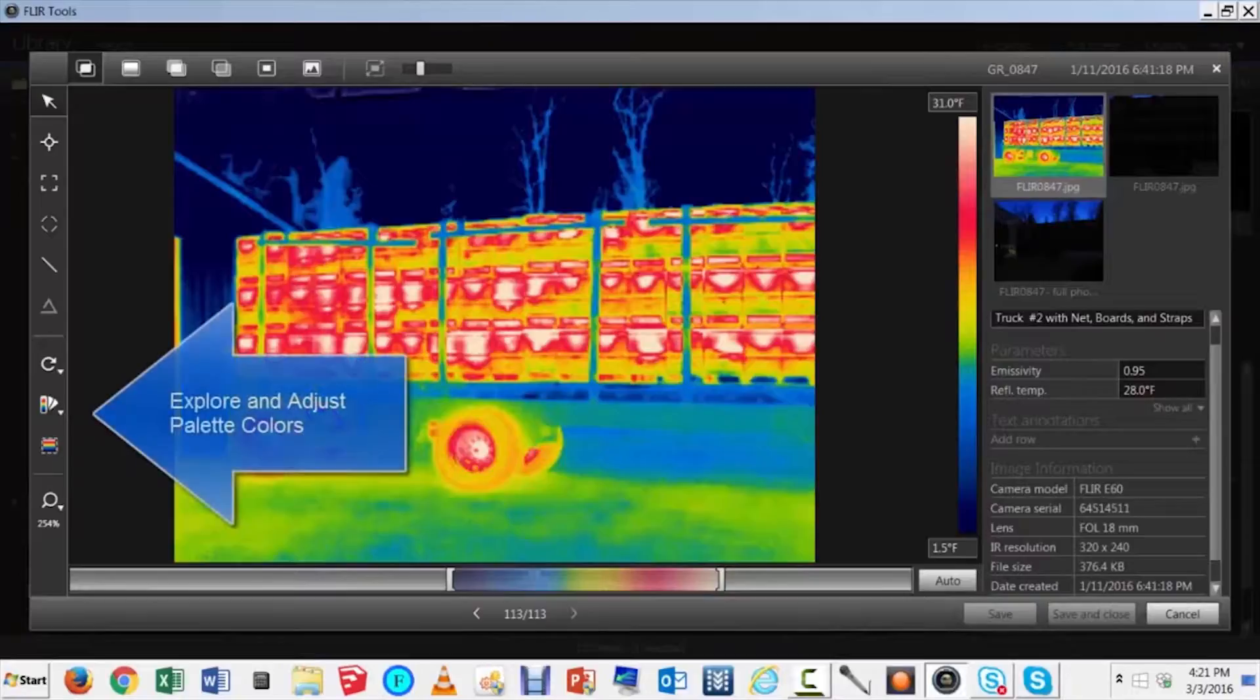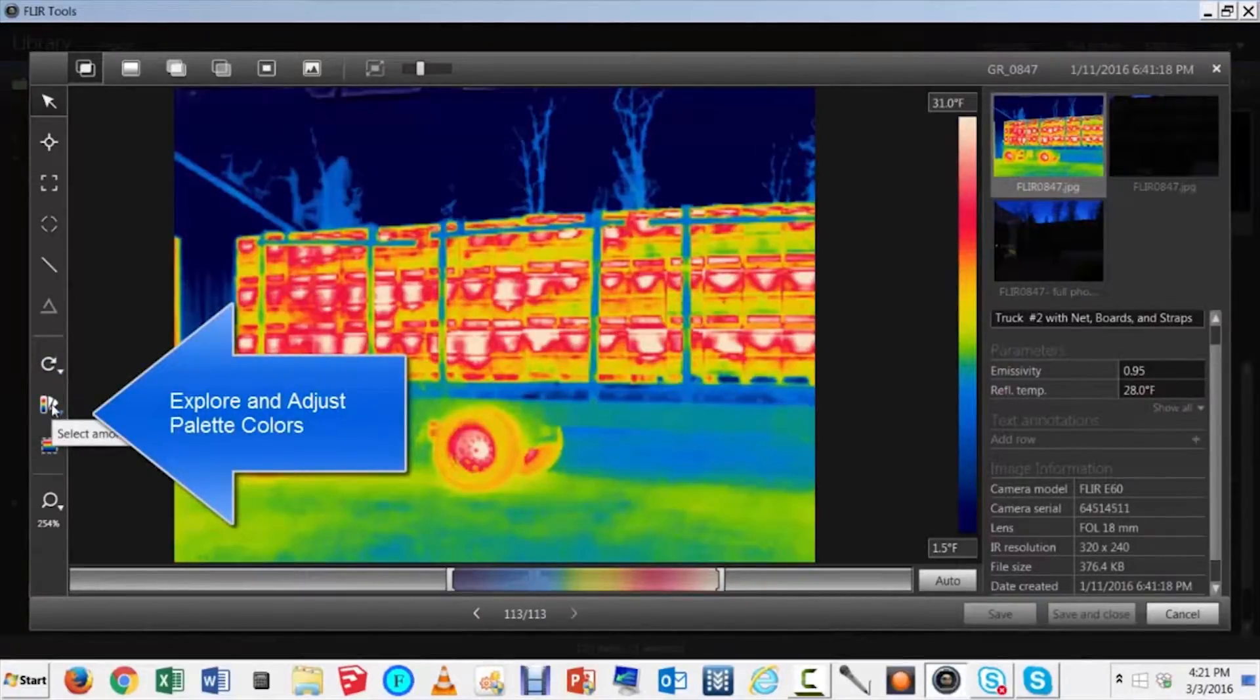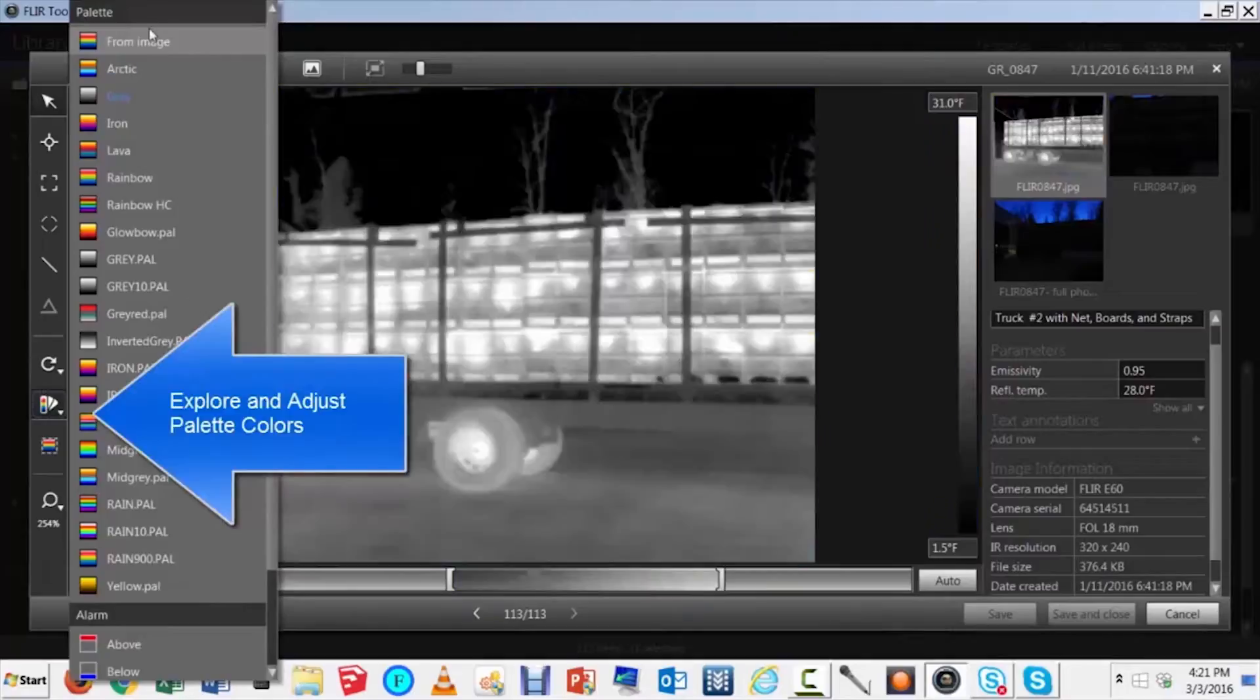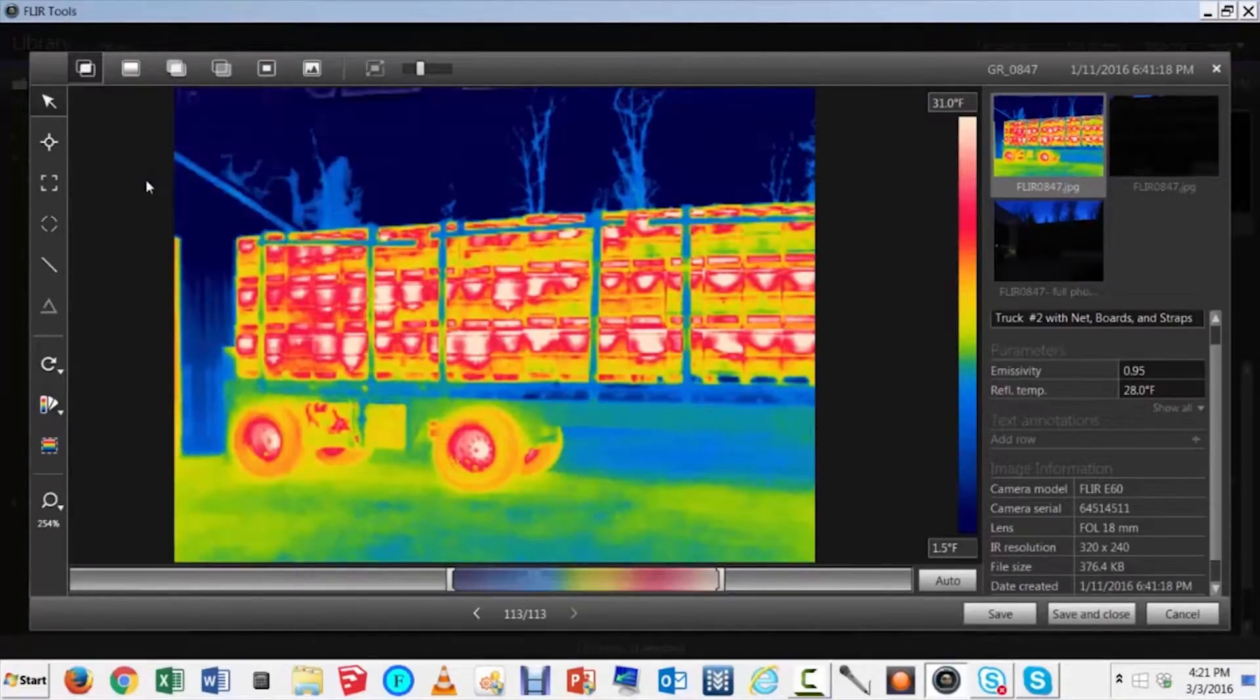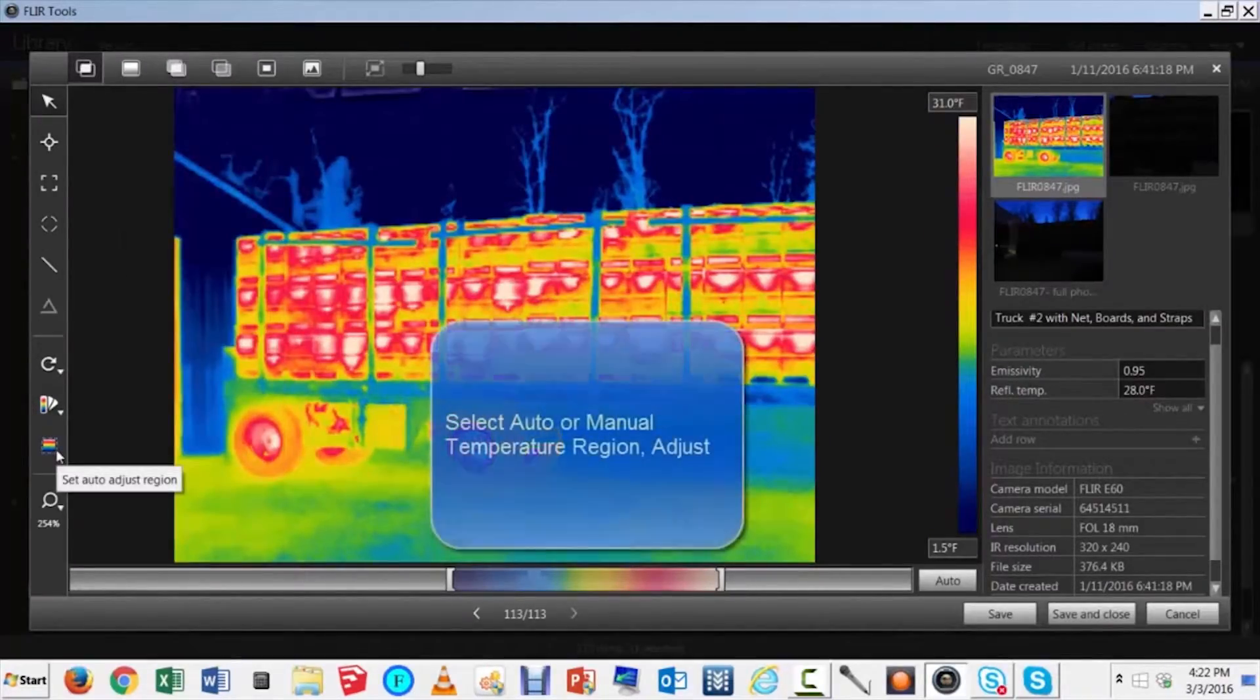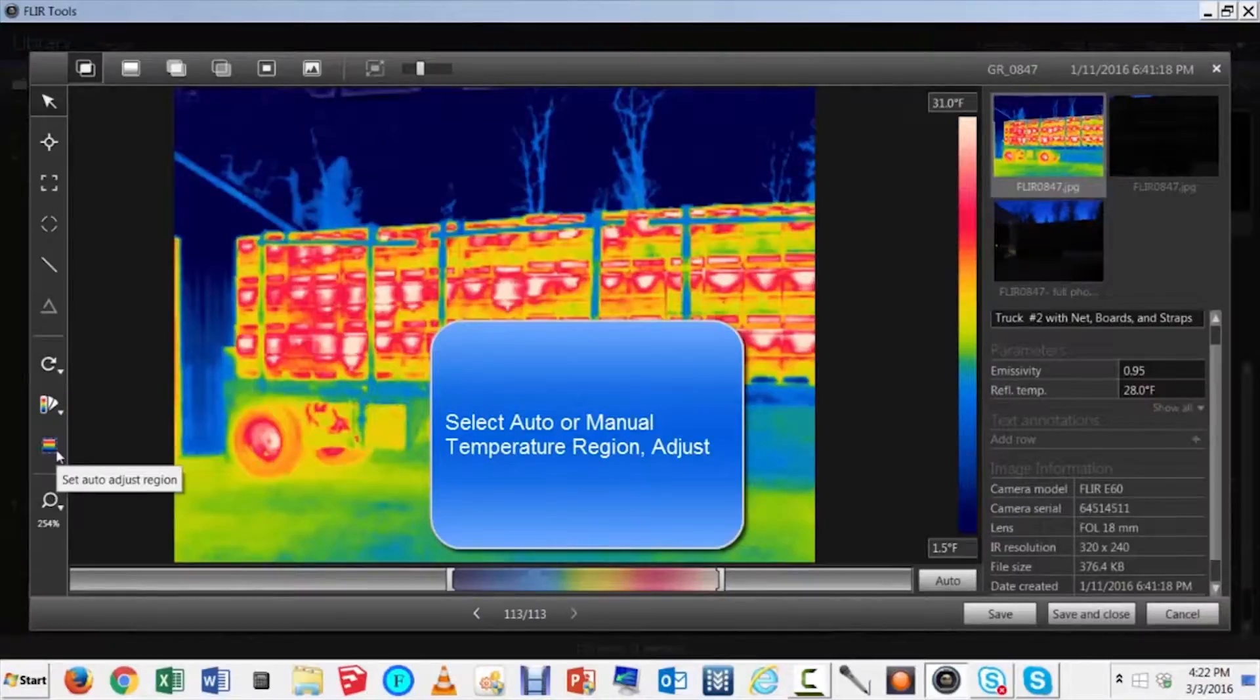Here's an example of some of the color choices available to you. You can often enhance detail by adjusting the lower and upper temperature ranges.